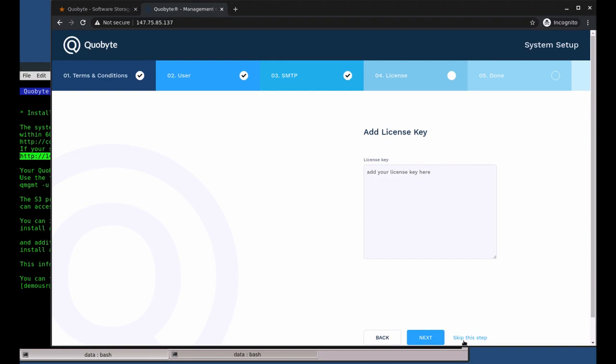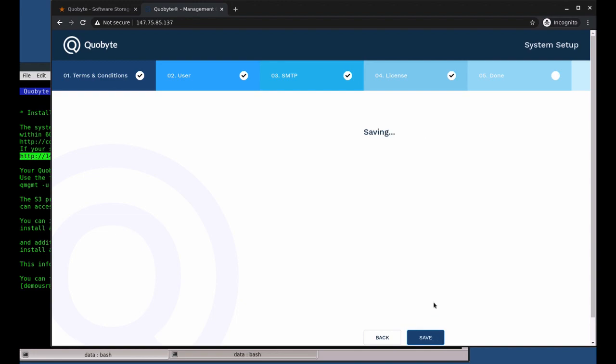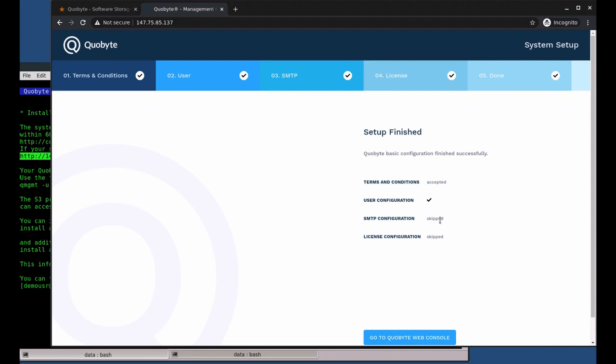The last step is the license key. You can skip this step to get a 7-day trial of the free version and enter the key at any time. You can get your free edition key from support.cobyte.com.